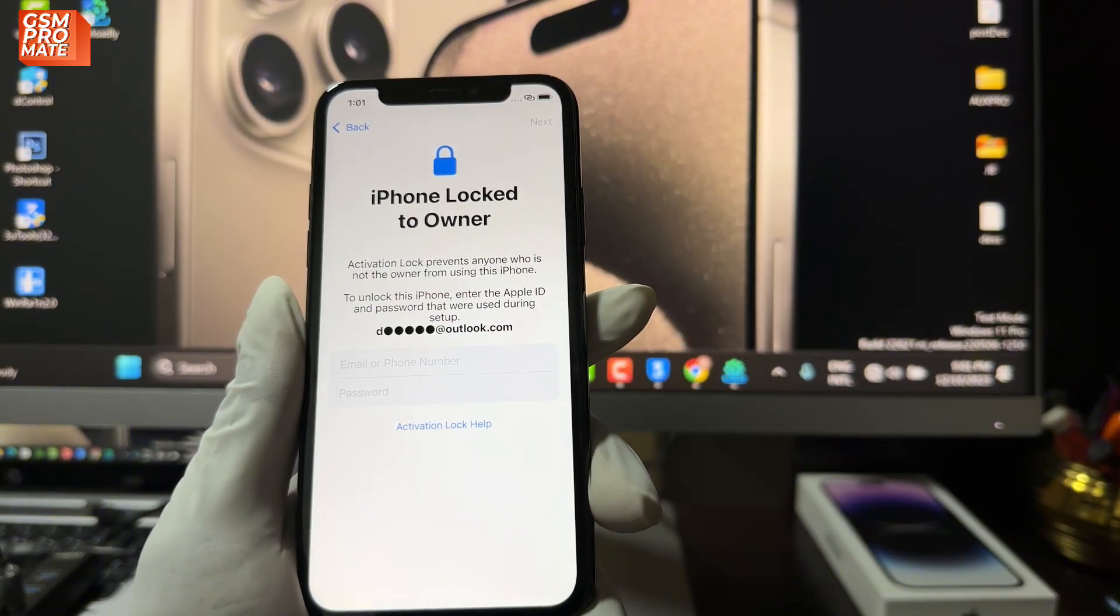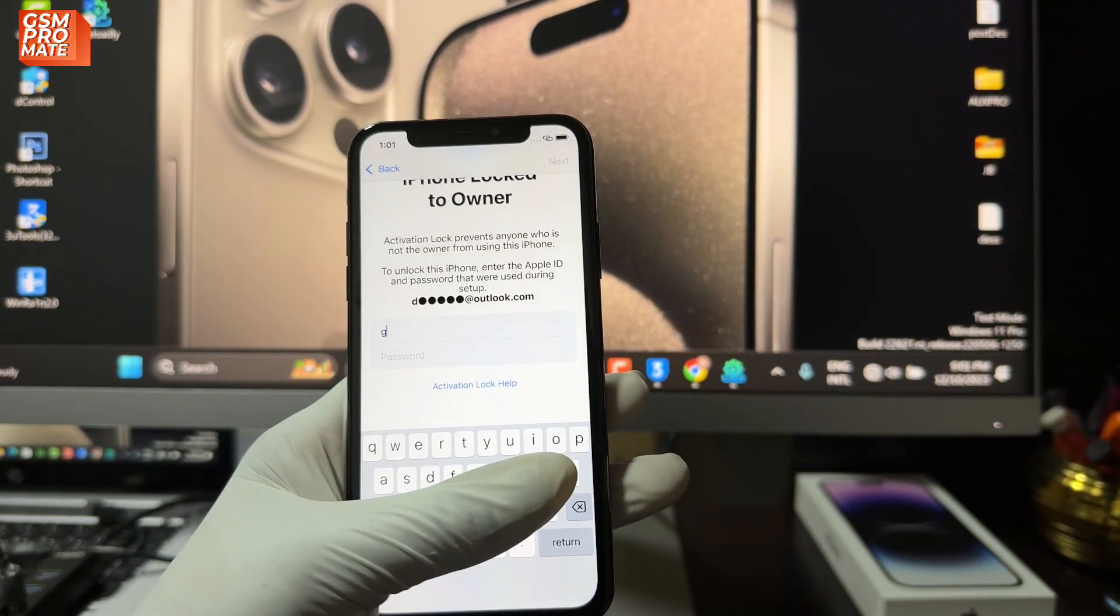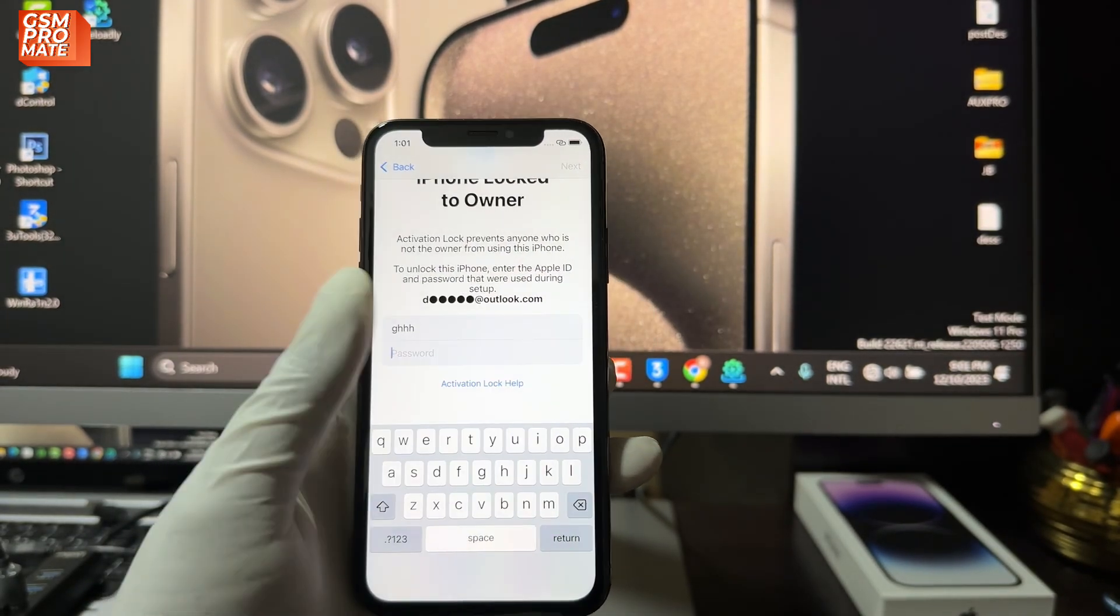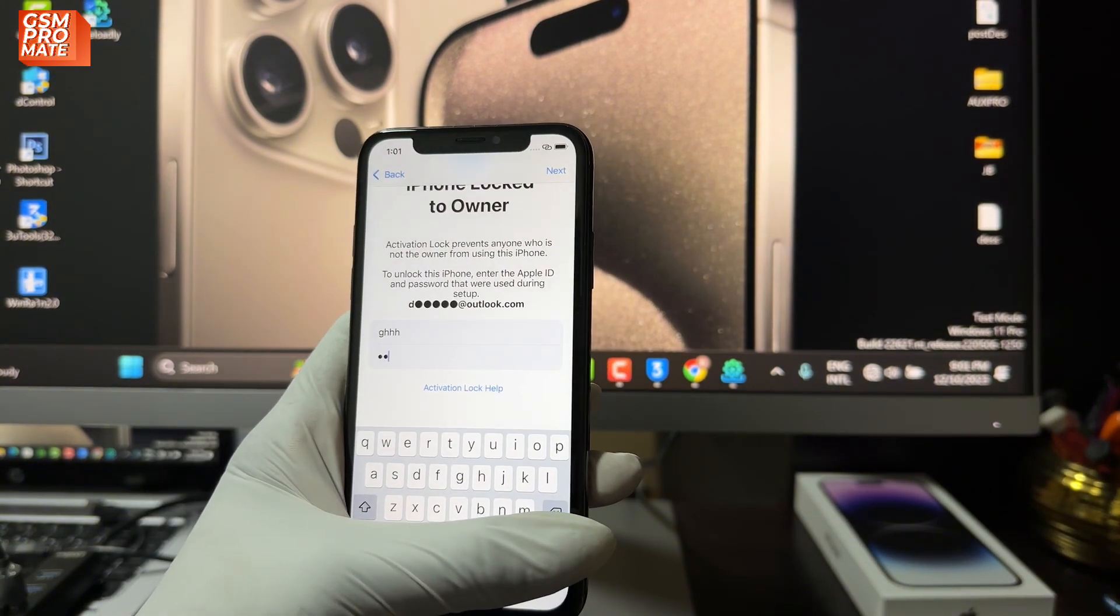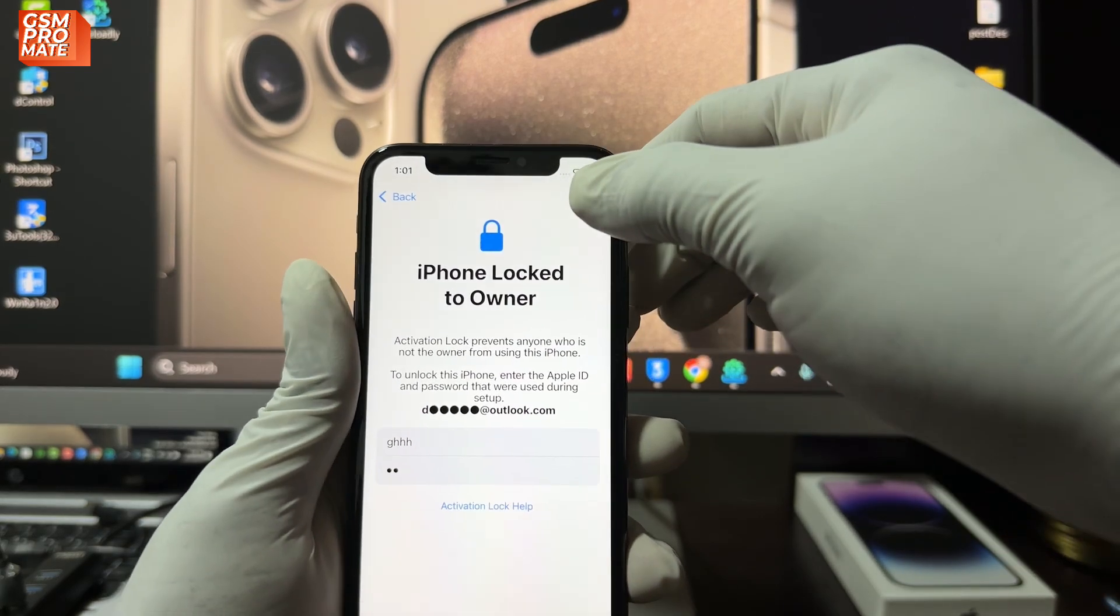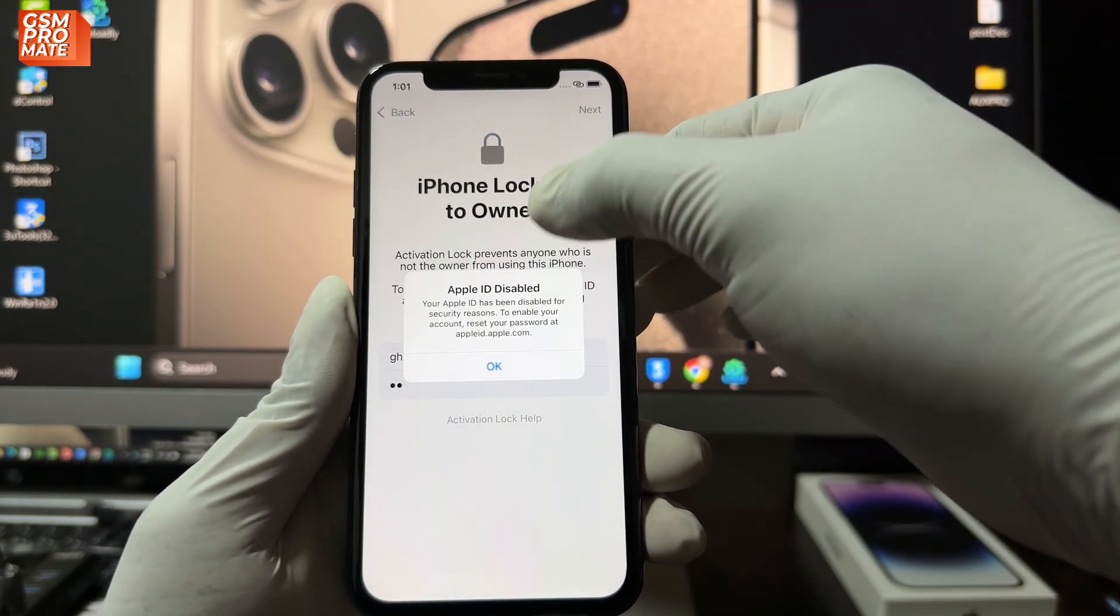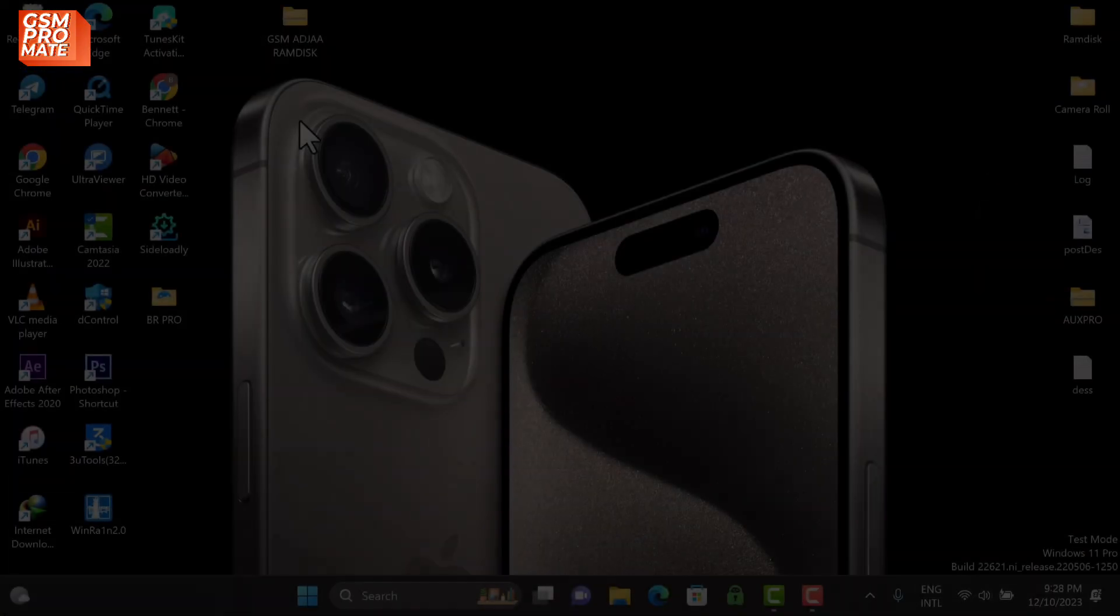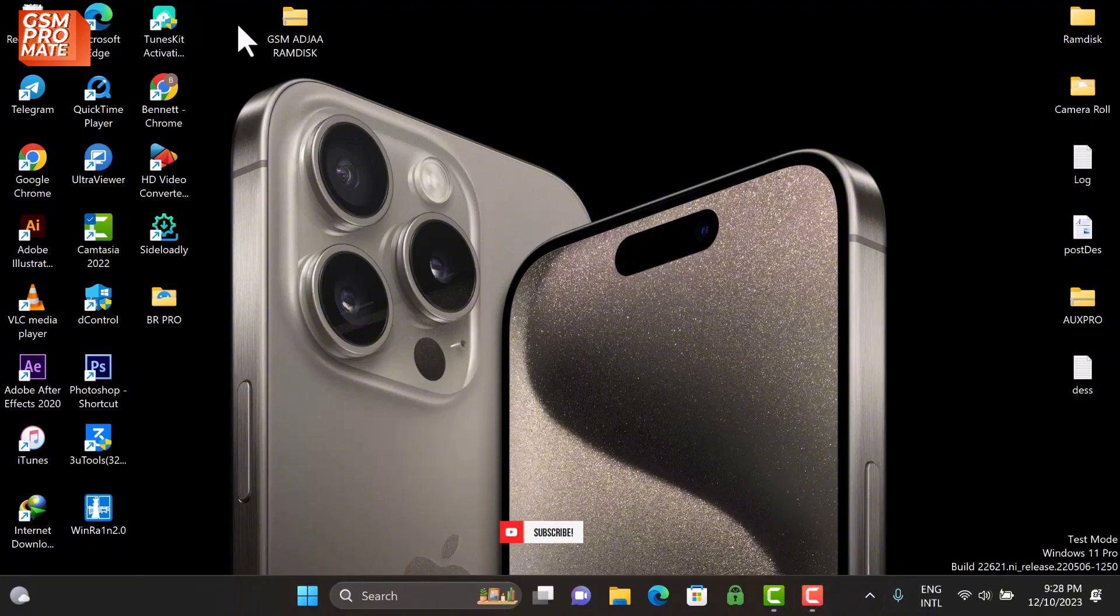This software is compatible not only with iOS 16.7.2 but also with iOS 17. So if you have an iPad or iPod Touch running on iOS 17, stick with me to the end of this video so you'll be able to bypass your iCloud activation lock. With that being said, let's dive right into the video. The link to download the software will be available in the description below. Once you're done with the download, you have to unzip or unpack the file just as you can see in the video.